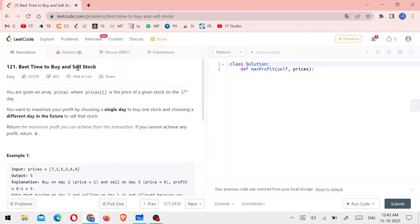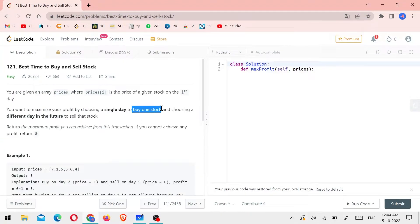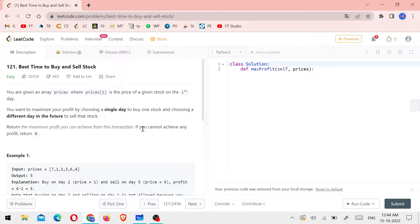Let me explain the question. You are given an array of prices where prices[i] is the price of a given stock on the i-th day. You want to maximize your profit by choosing a single day to buy one stock and choosing a different day in the future to sell the stock. Return the maximum profit you can achieve from the transaction. If you cannot achieve any profit, return zero.